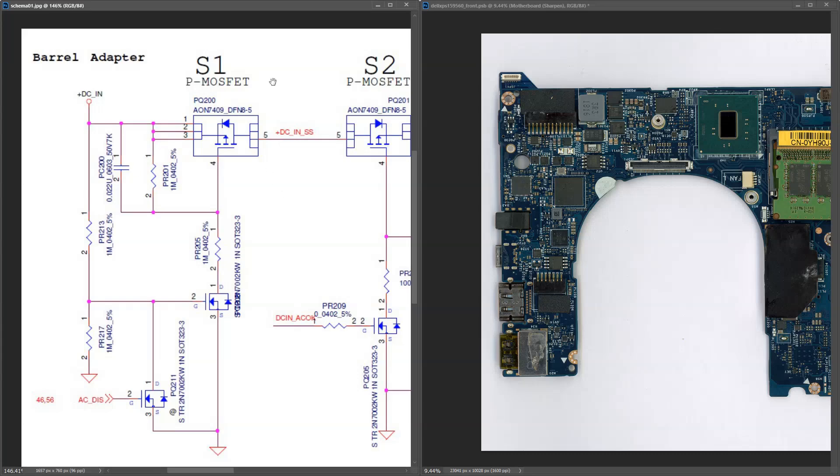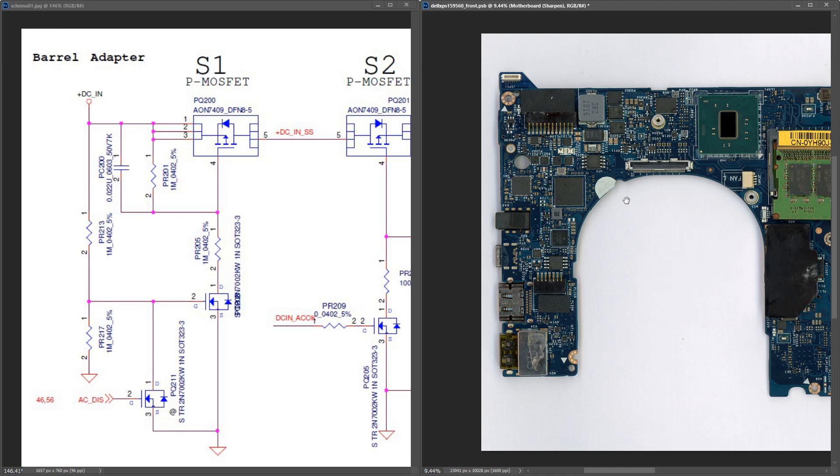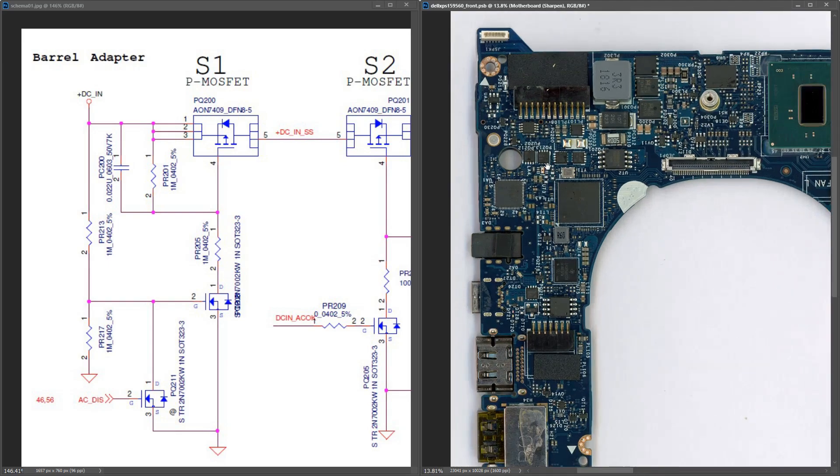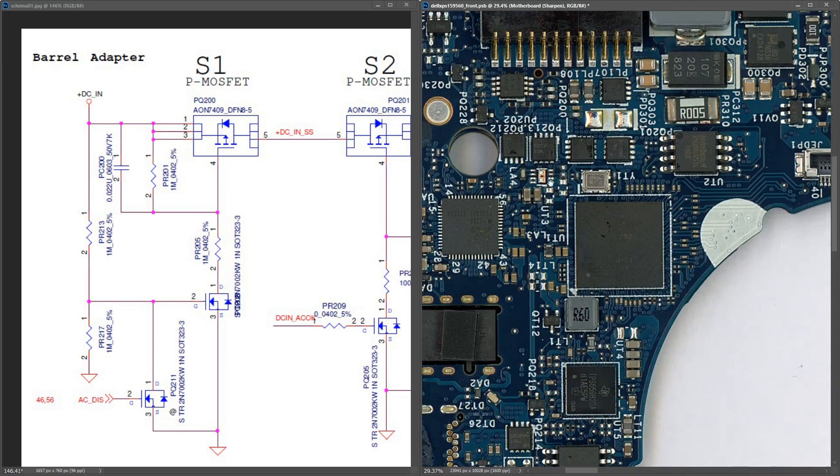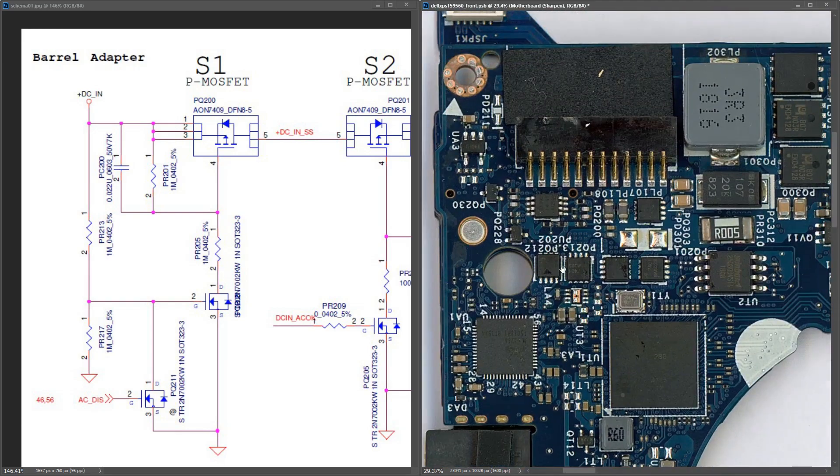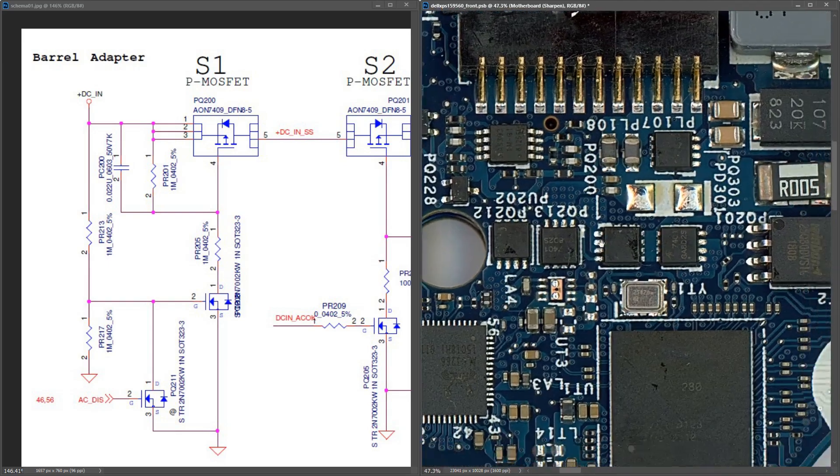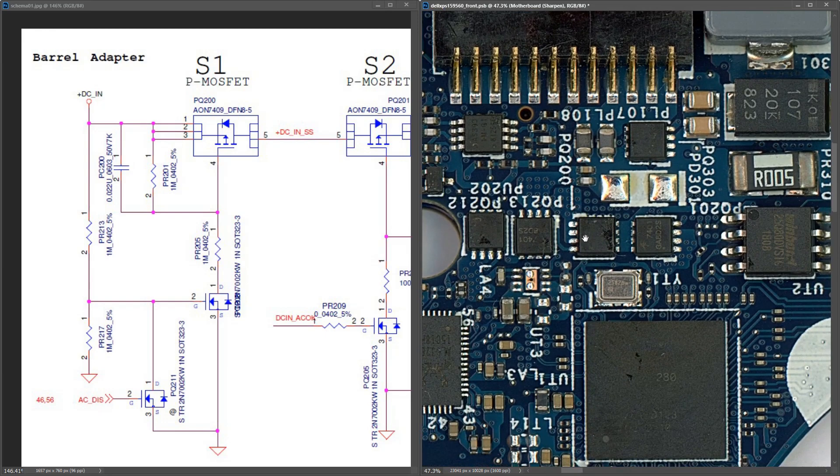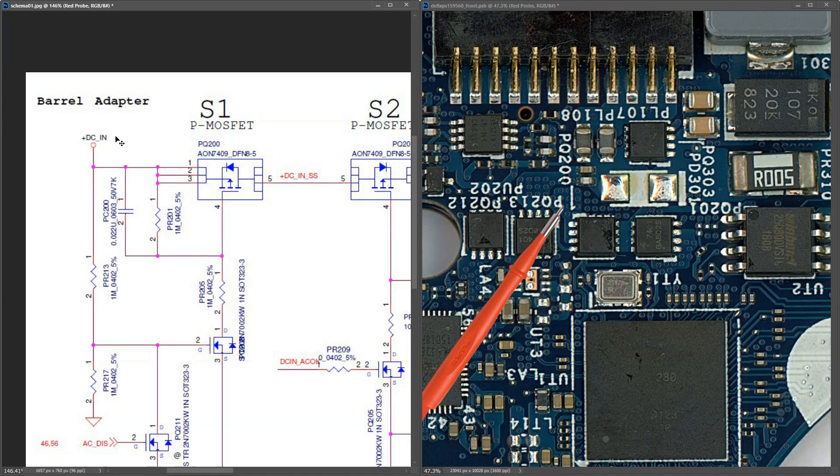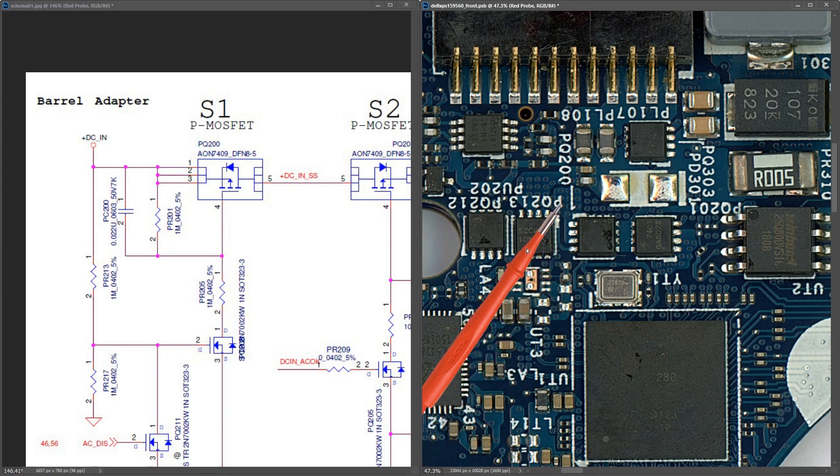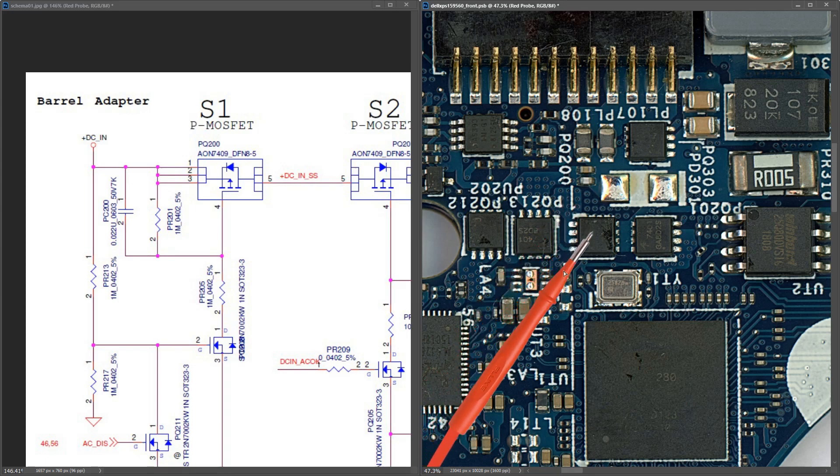The first thing I need to do is locate this MOSFET, this is PQ200. There are a lot of components on both sides of this board but I managed to locate it. From our barrel adapter, our DC input voltage comes onto pins 1, 2 and 3 of PQ200.